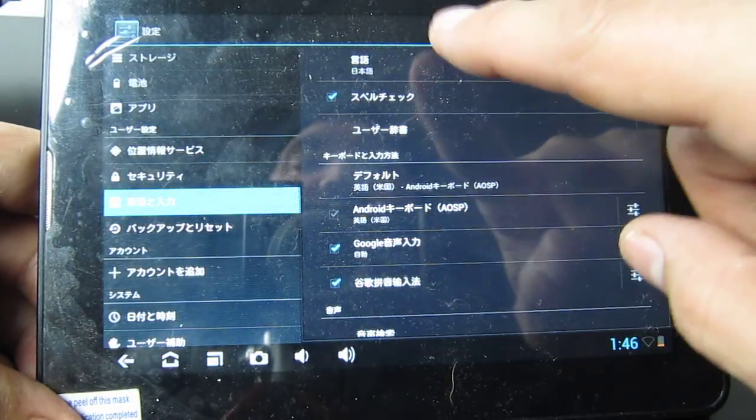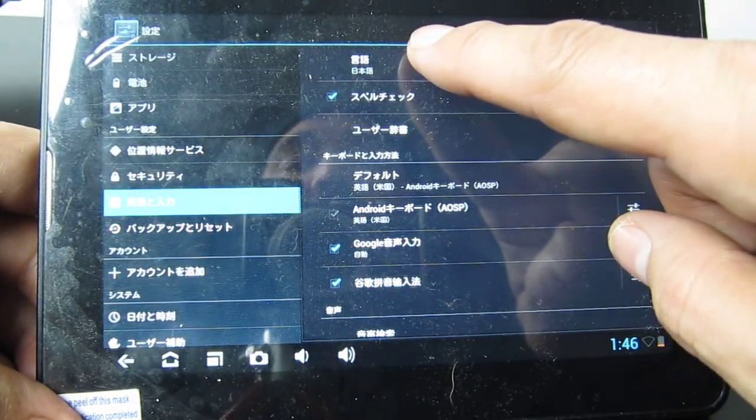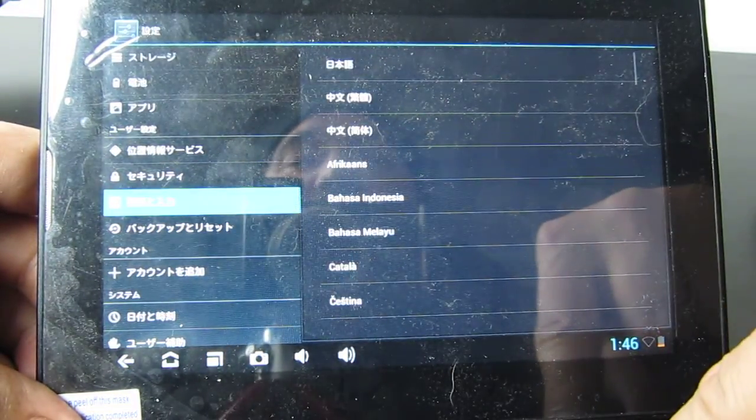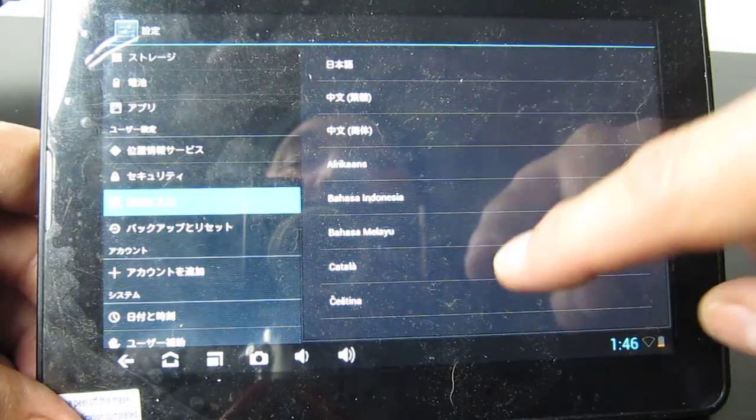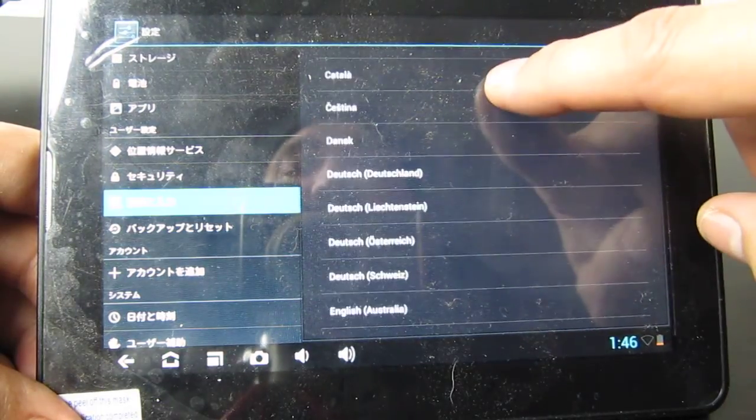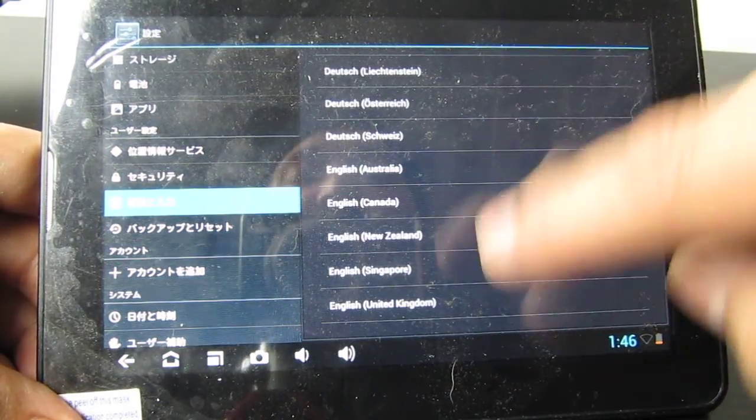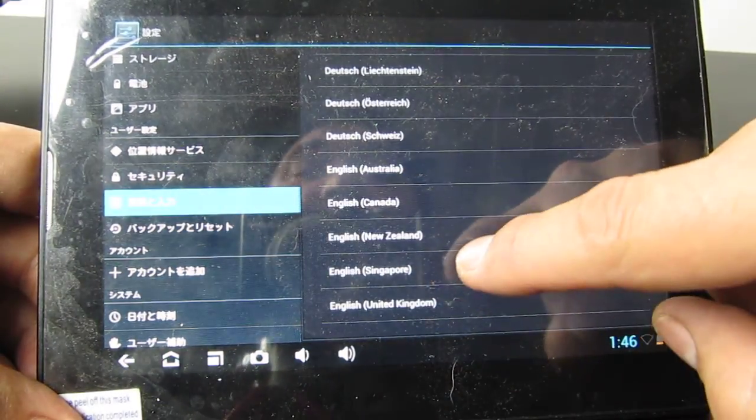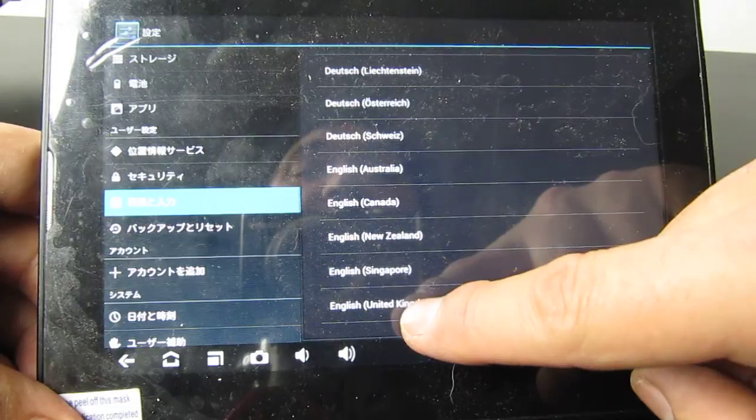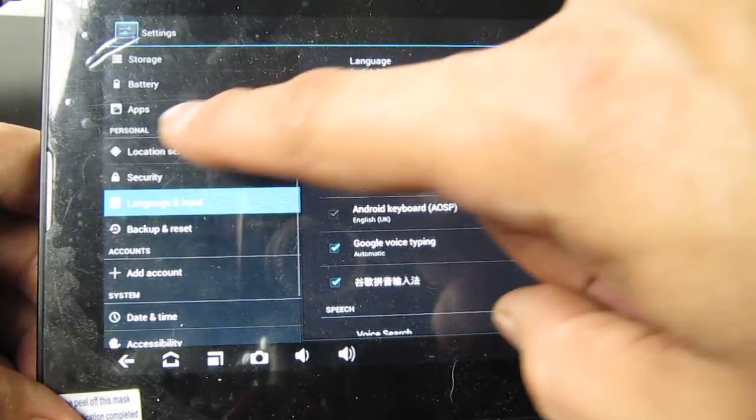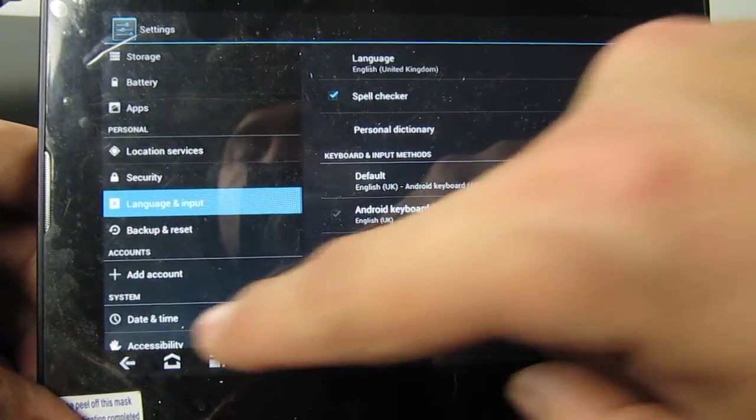Click on the first line on the other side and now you have your language list that you can choose any language that you wish. In this case I'm doing English, United Kingdom and there you go.